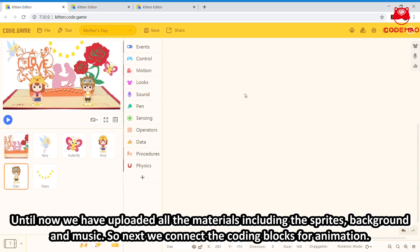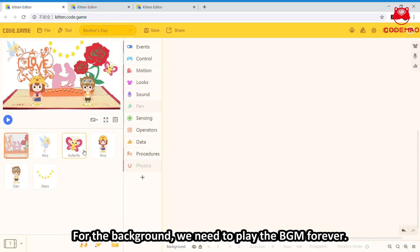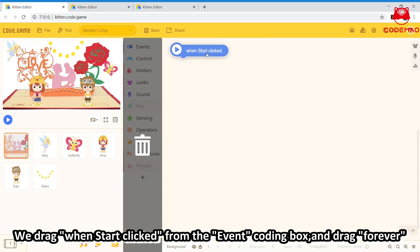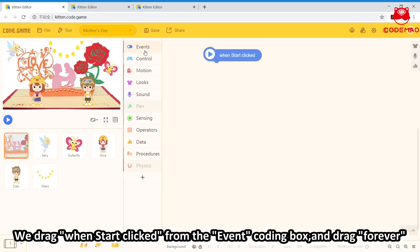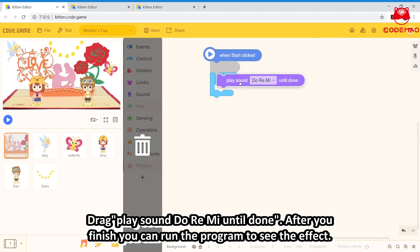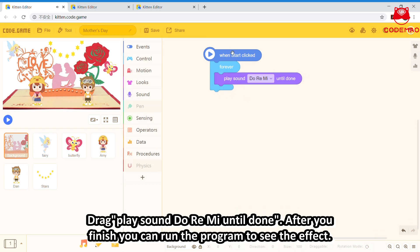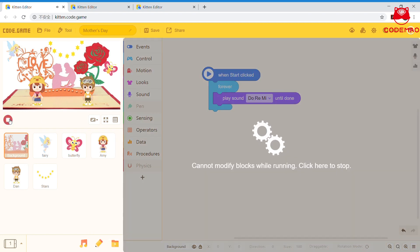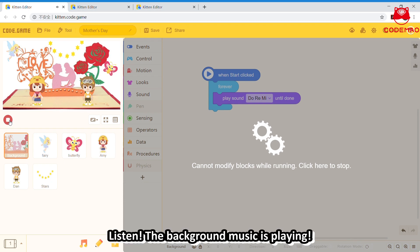So next, let's connect coding blocks to animate. From the background, we need to play the background music forever. We drag 'when start clicked' from the event coding block, set it to loop forever, and play the song. After you finish, you can run the program to see the effect. Listen — the background music is playing.